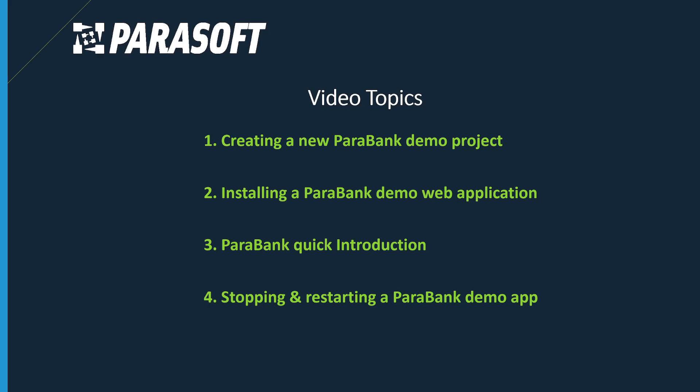Parasoft has created a demo environment called ParaBank, and we're going to show you how to use this demo environment to create virtual assets with the various techniques we see our customers use.